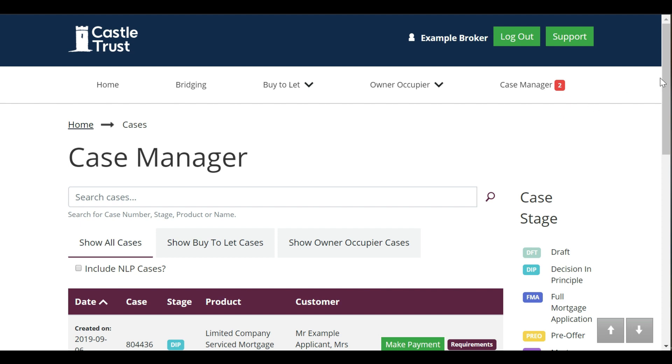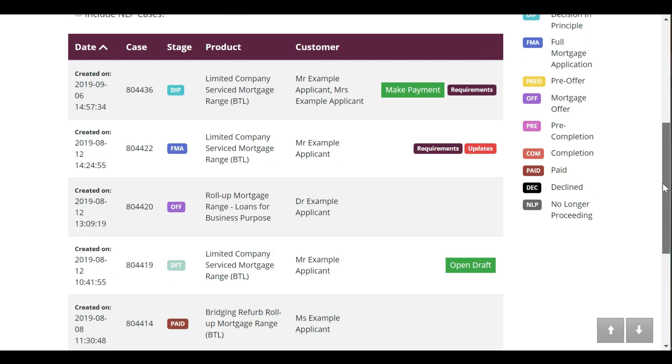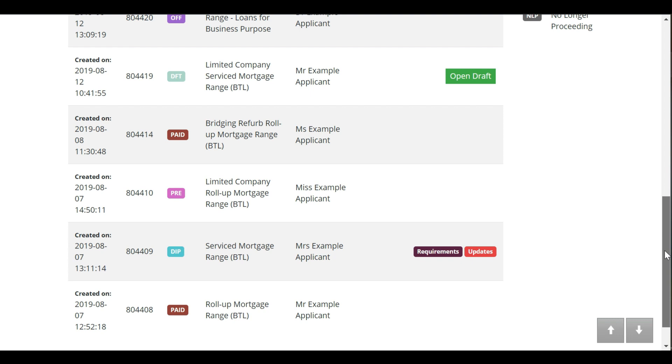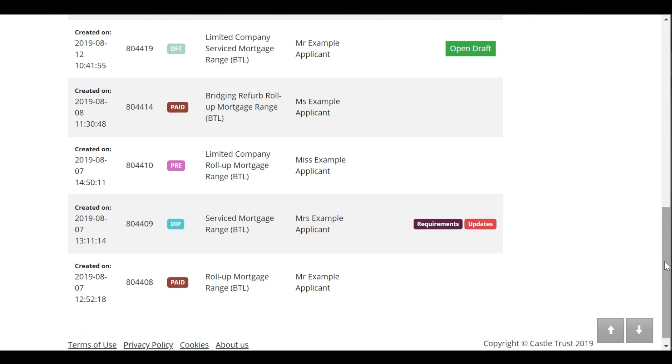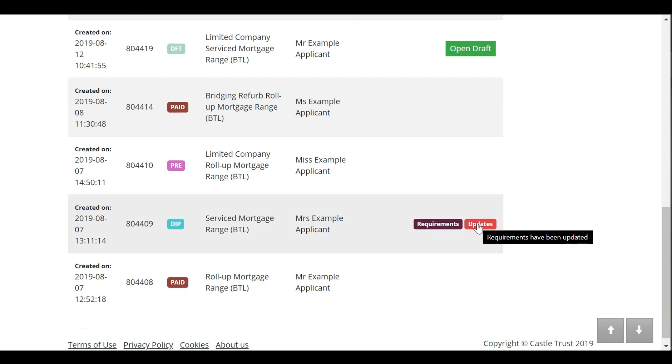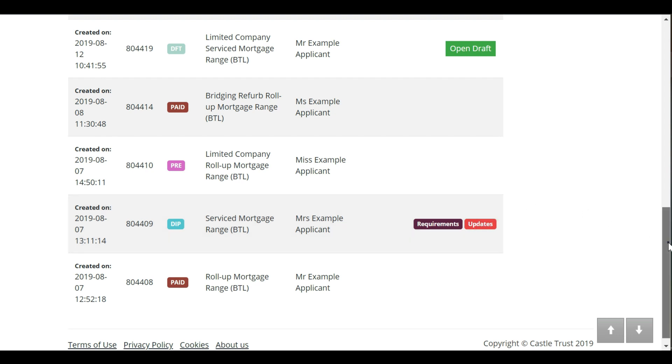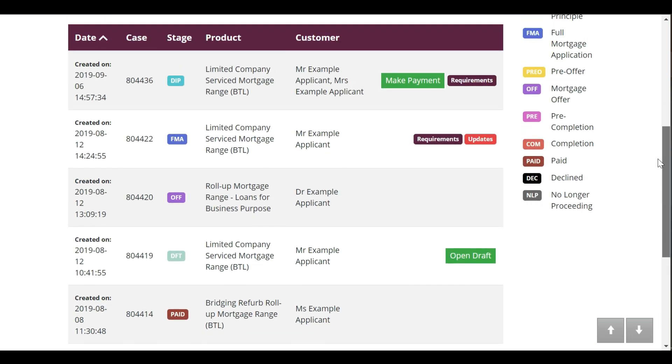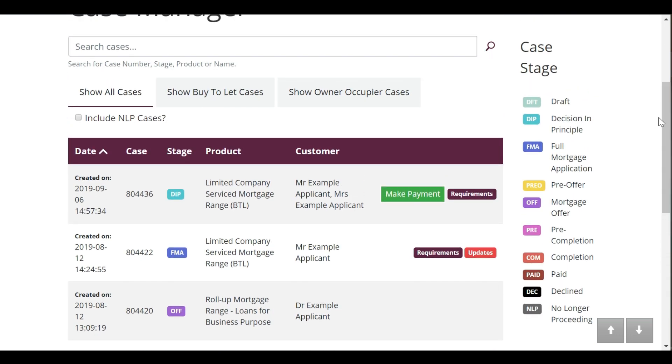Case manager shows you the high level status of your cases. Here you can see which cases have requirements outstanding, and which cases have new updates from when you last logged in. The key on the right hand side shows you the stages the case will progress through and allows you to easily identify the case you're working on.